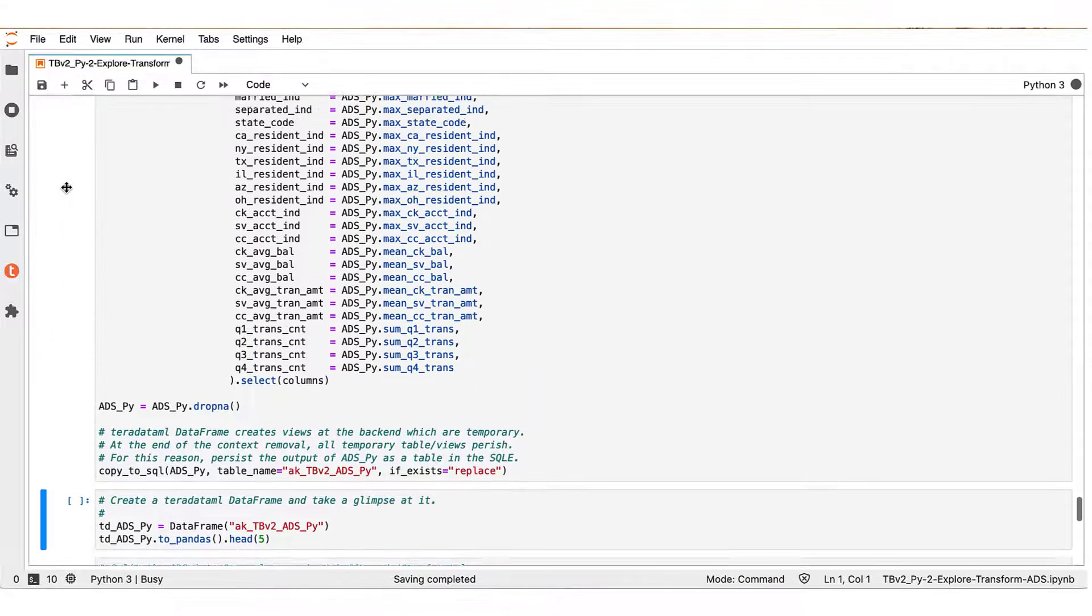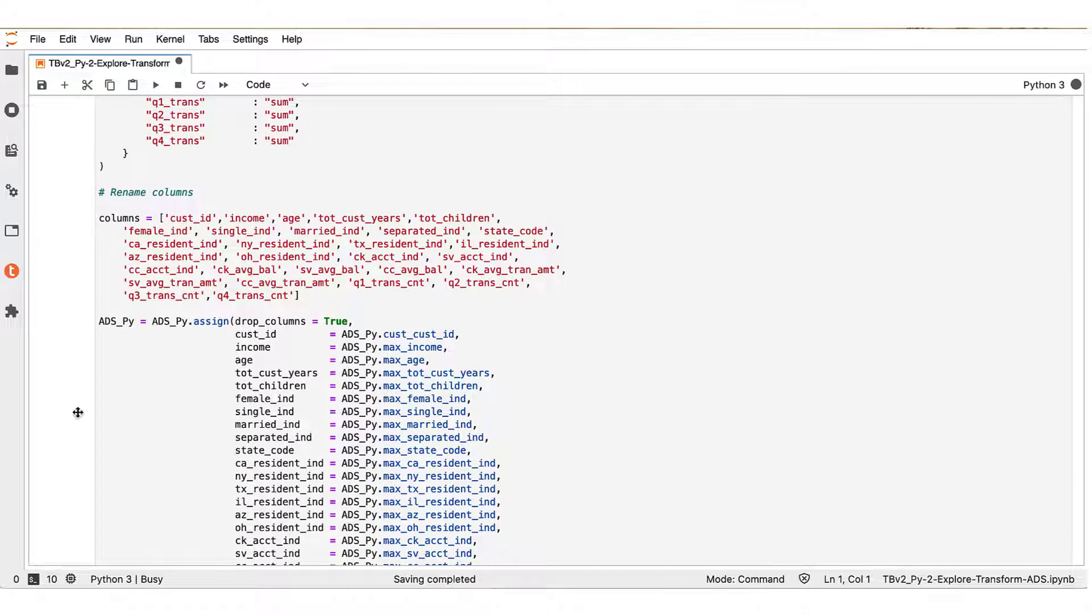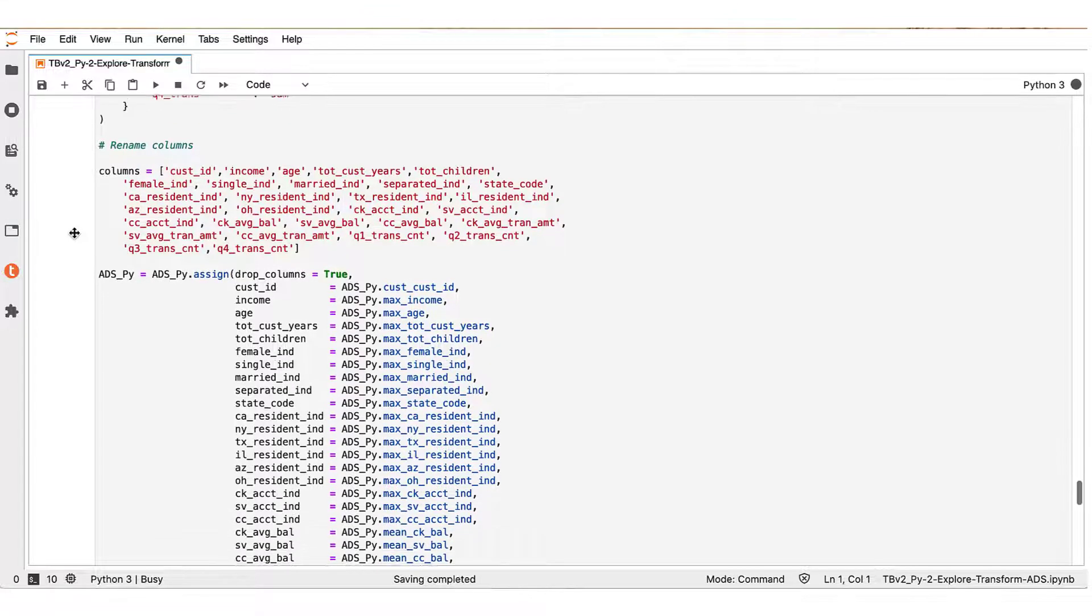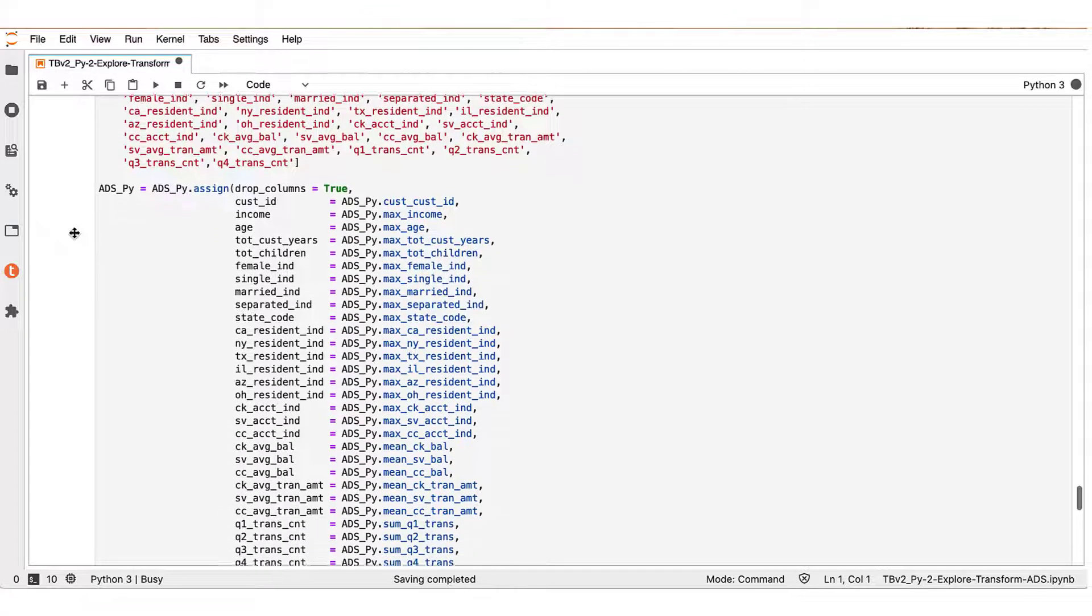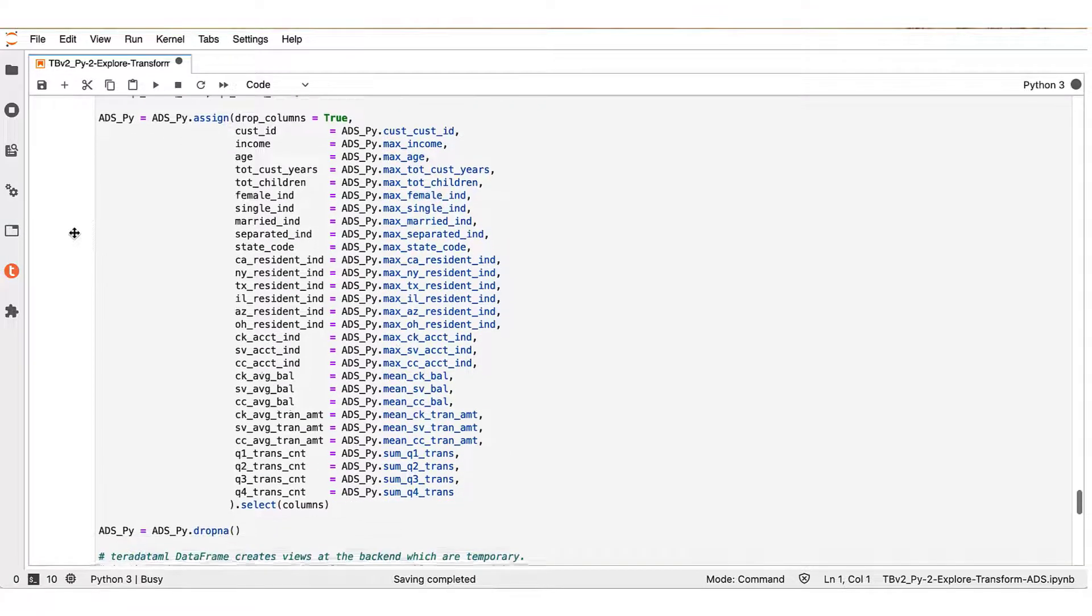Once we have this step completed, you see in the same notebook box that we would like to rename the columns of the resulting data frame to the names that we essentially want these columns to have.